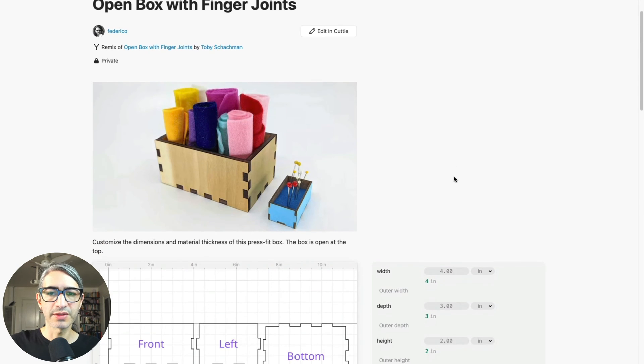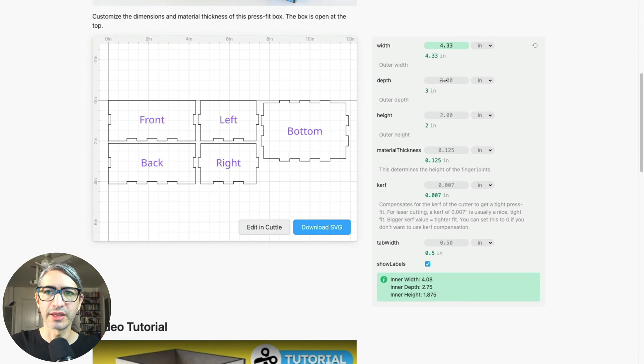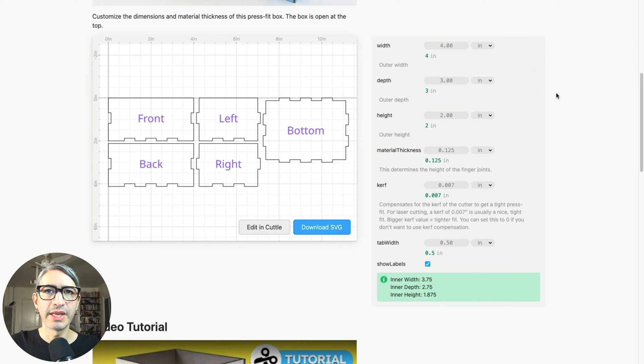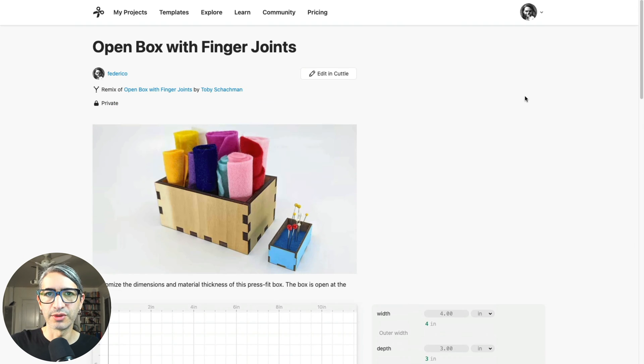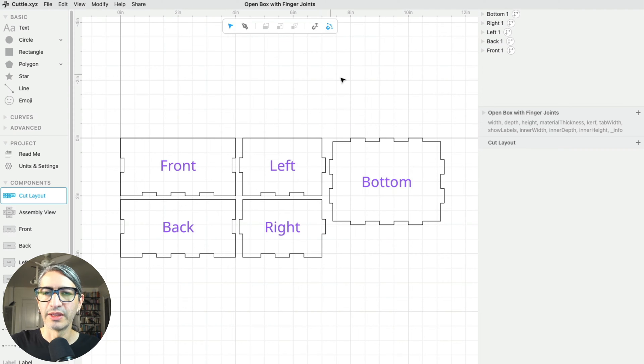In this view, I can make some changes to the project, like I can change all these different sizes that are available to me, like the width or the depth. But if I want to make further changes, I actually need to go to the editing view. So I'm going to click again into editing Cuddle.